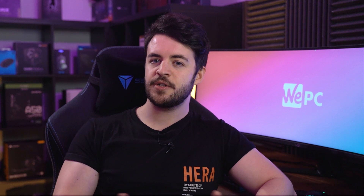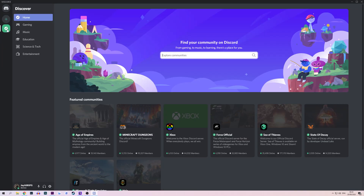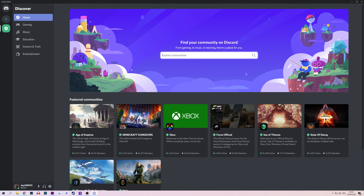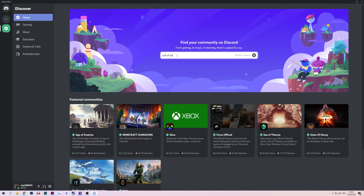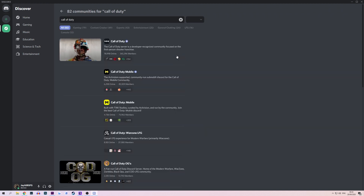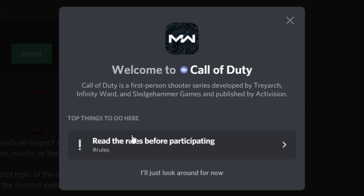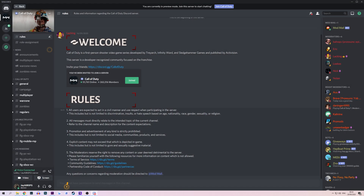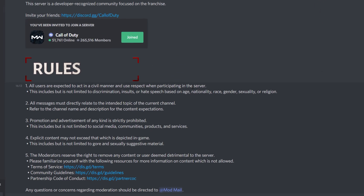You also have more popular servers created by brands. If you click the compass icon underneath the plus button, you will find official servers created by brands and popular games such as State of Decay, Xbox, Microsoft Flight Simulator and much more. These servers will be heavily moderated to keep their users safe, so upon joining you will be restricted until you read the rules and agree to the conditions.